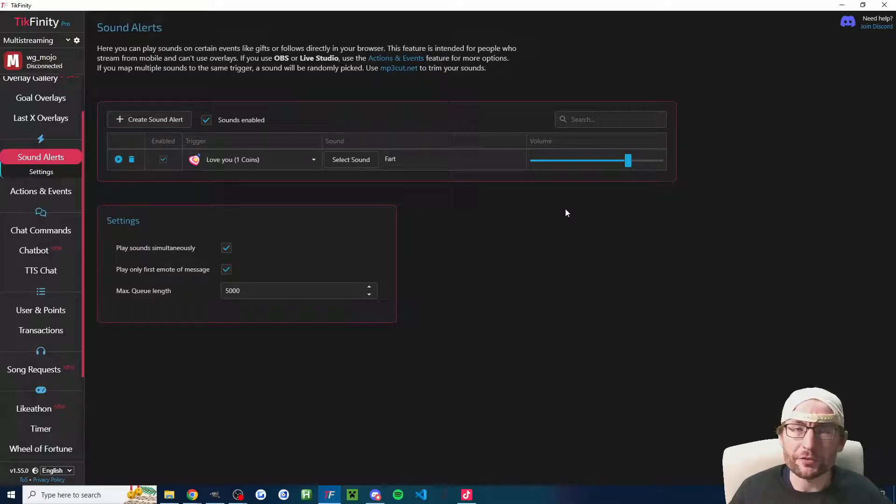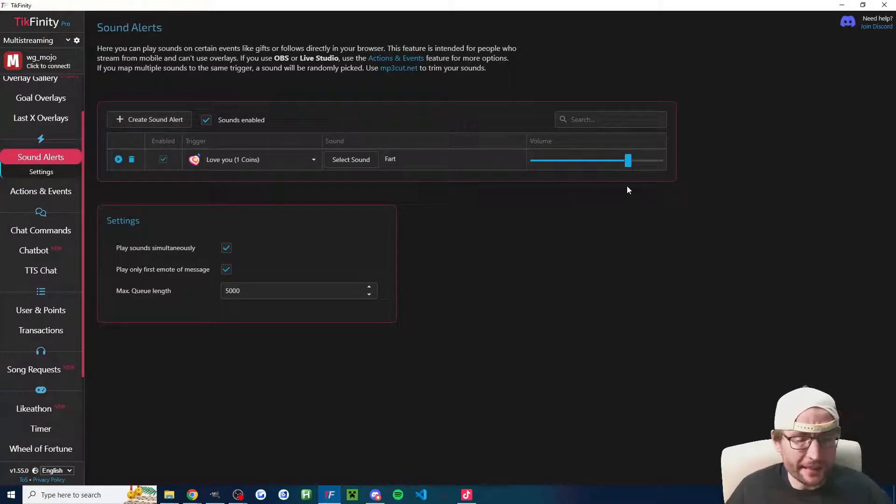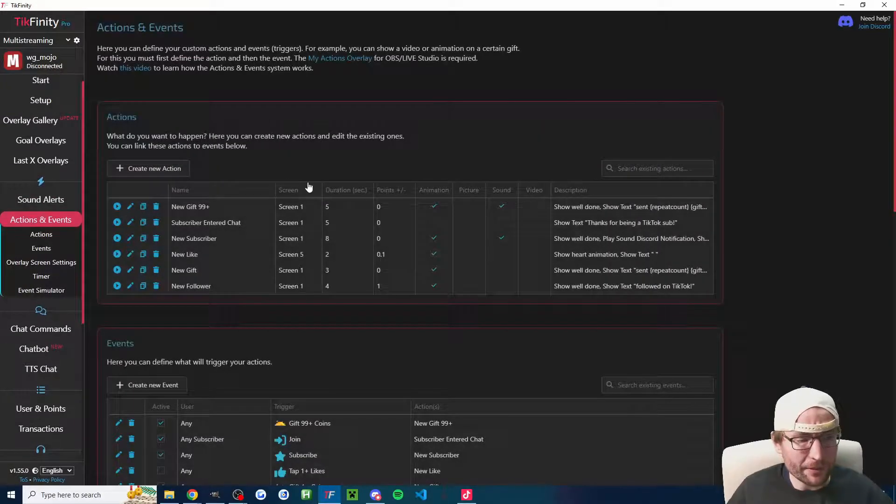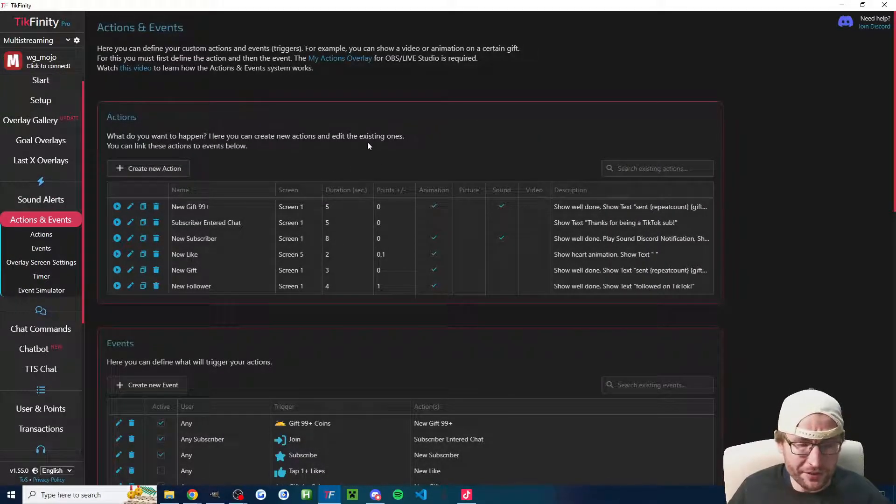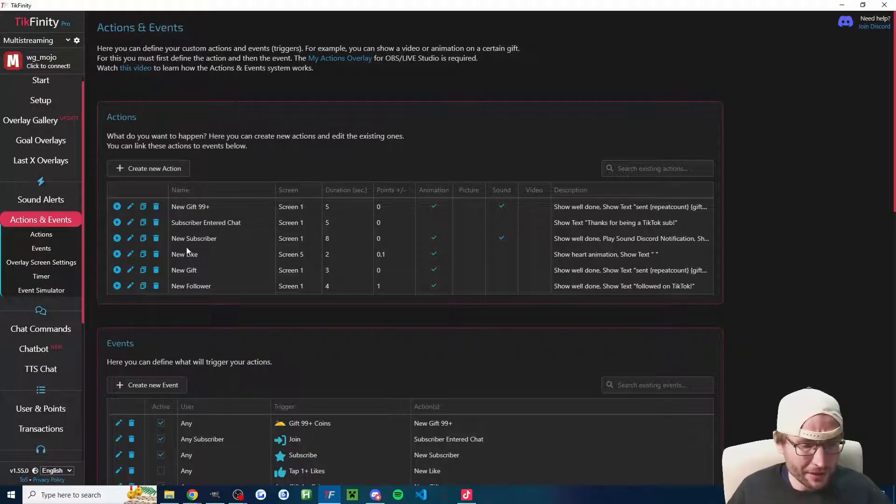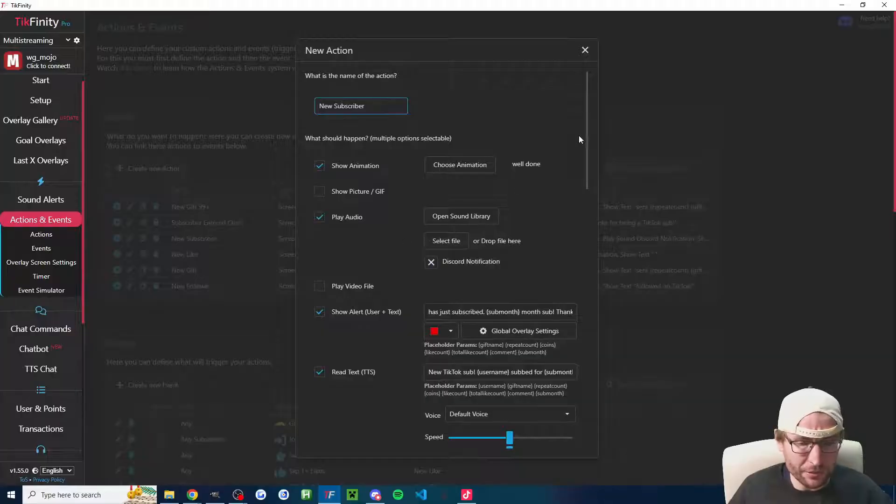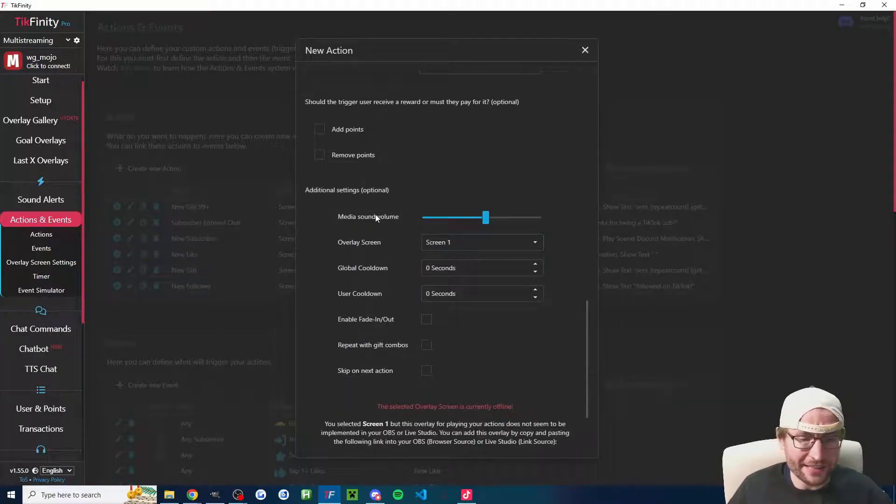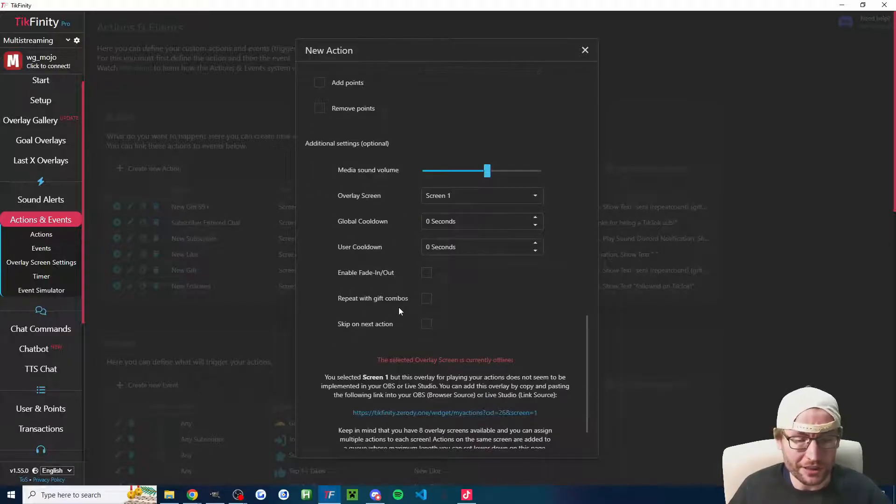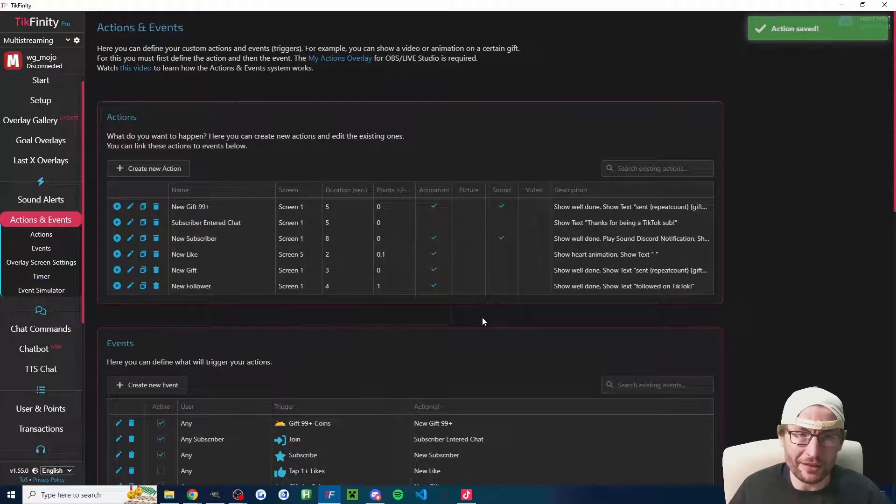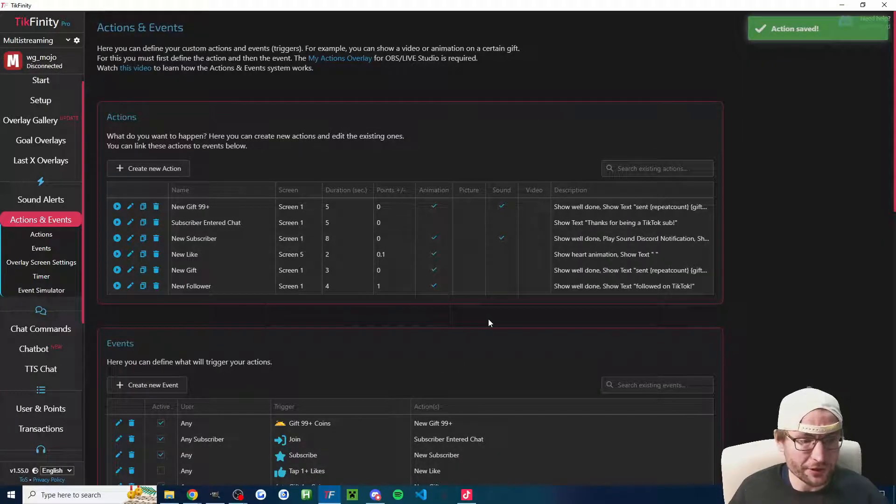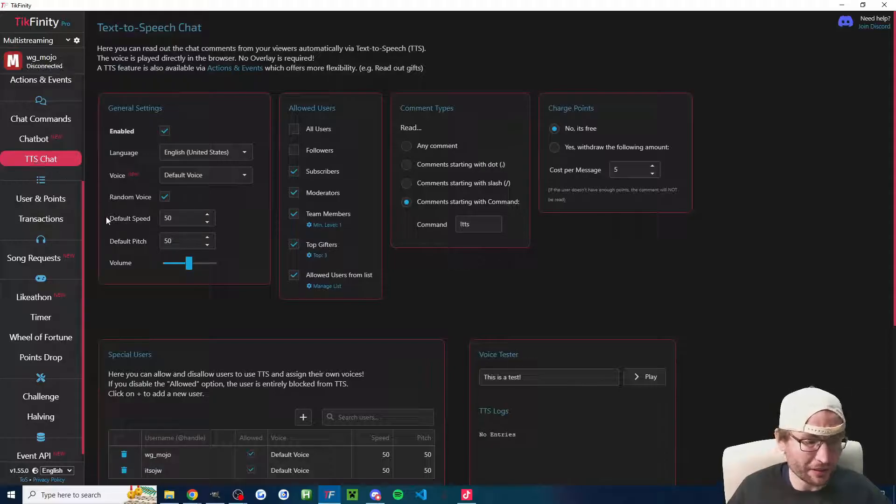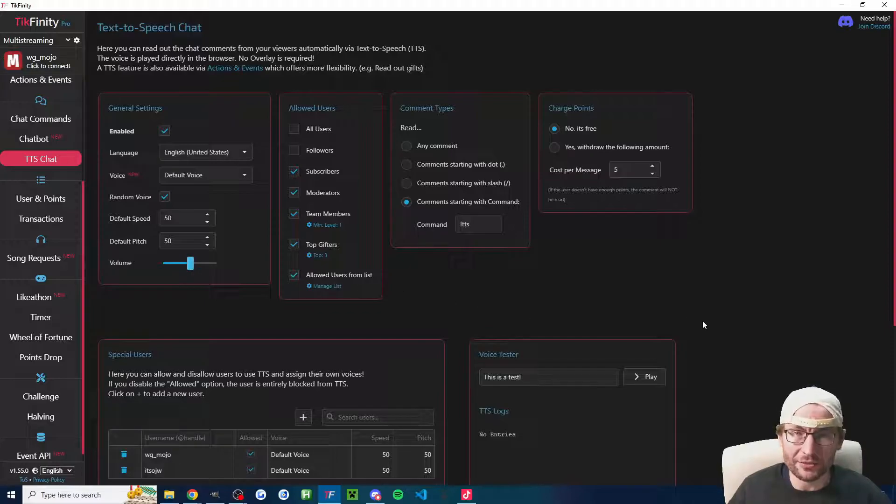Let's briefly cover just changing volume levels on TikFinity. On the Sound Alerts page, the slider is here. It's a bit more confusing if you're trying to change volume levels on the Actions and Events page. What you have to do is edit the action that has sound. My new subscriber alert has sound. Scroll down here and it's the media sound volume slider that I would change. I would press save. The only other thing really that has volume is text-to-speech. Click on TTS Chat and just change the slider on the text-to-speech chat page.